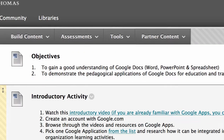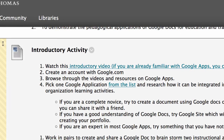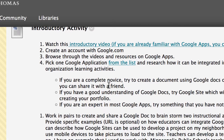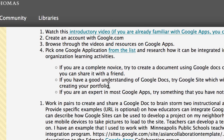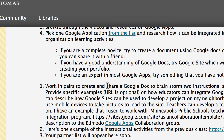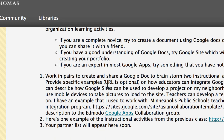From here, you go through the activity description. You'll work with a partner to complete the introductory activities using Google apps — could be Google Docs, Google Sheets, or Google Slides.